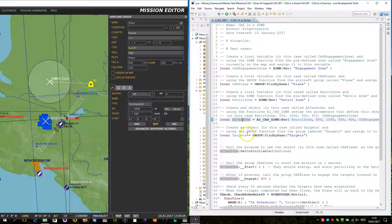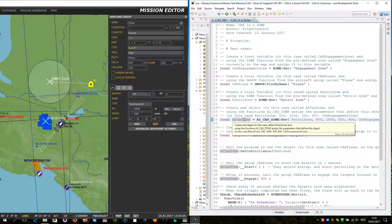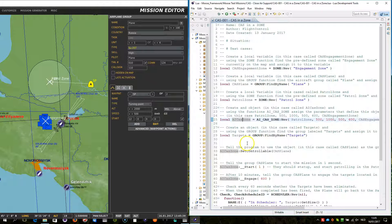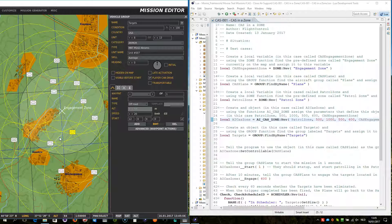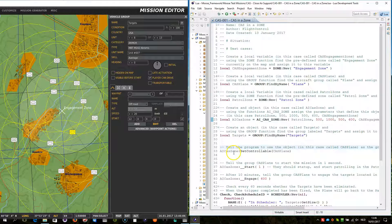Now this object comes with a couple of APIs — let's call them events. The first is targets. Targets is a group, and this is important to understand: it is a group, however only the units of that group within the engagement zone will be engaged by the CAS, by the close air support. The units residing outside of the zone will not be engaged.